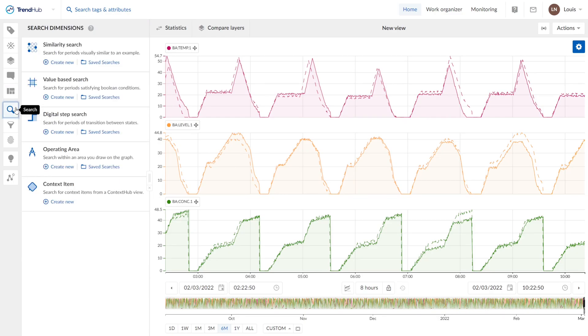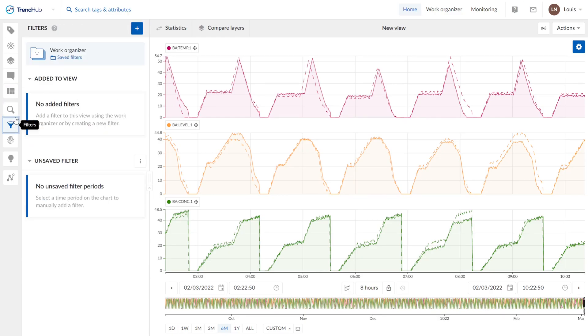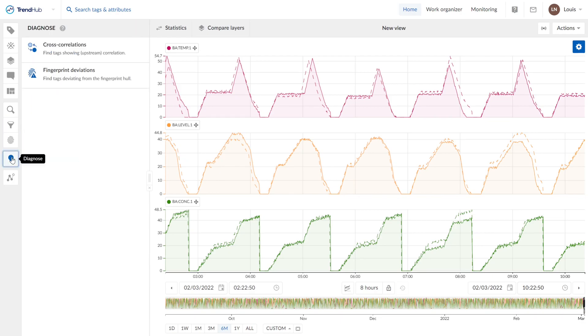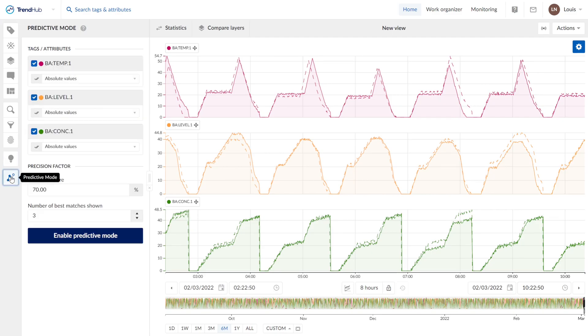All the searches, the filters, fingerprints, some Diagnols for root cause analysis like cross correlations analysis or fingerprint deviations, and we have the Predictive mode.